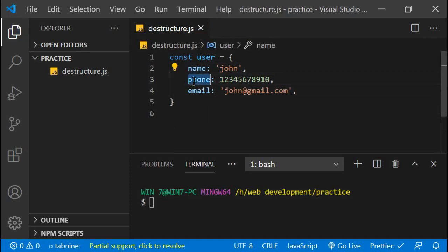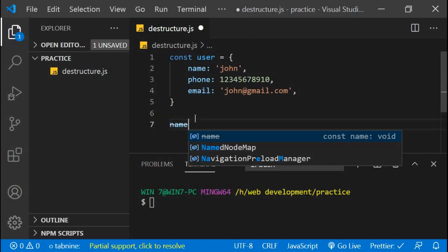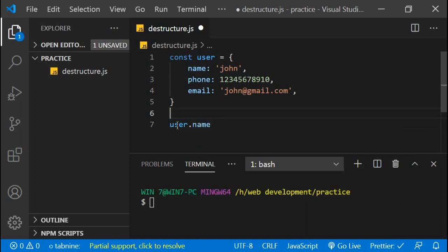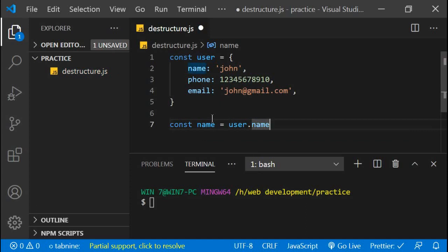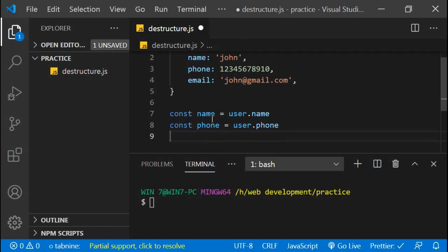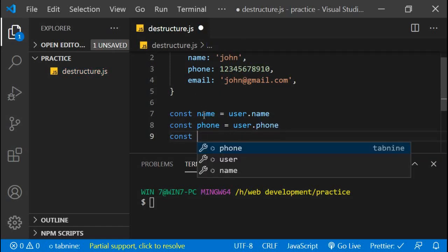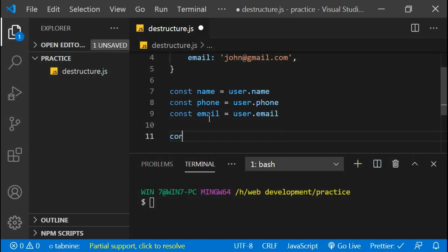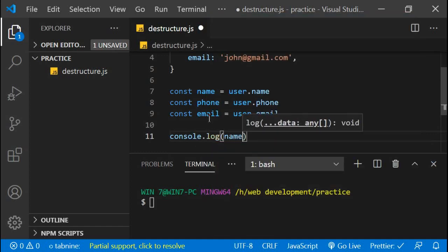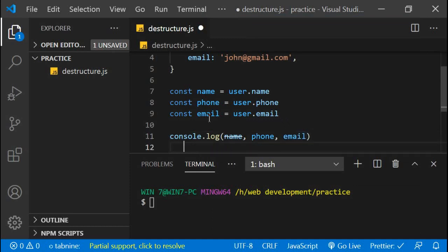How do you normally pull out the variables name and phone and store them? If you do name equals user.name, then you will have to assign user properties in many places. Similarly, phone equals user.phone. In this way you can store the values of properties into variables. Then email equals user.email. When you console log, you will see name, phone and email.